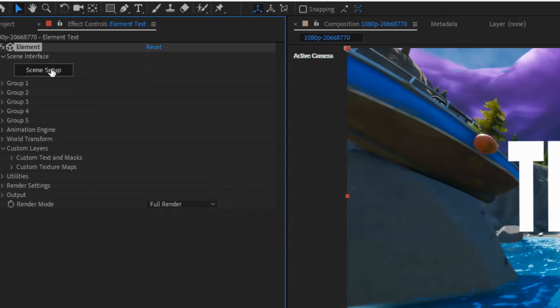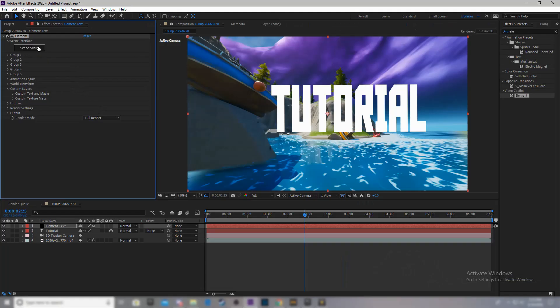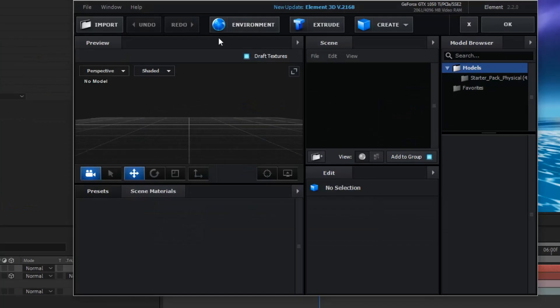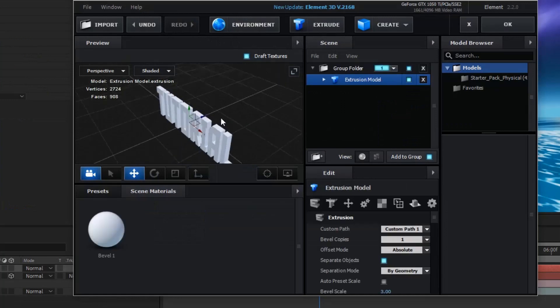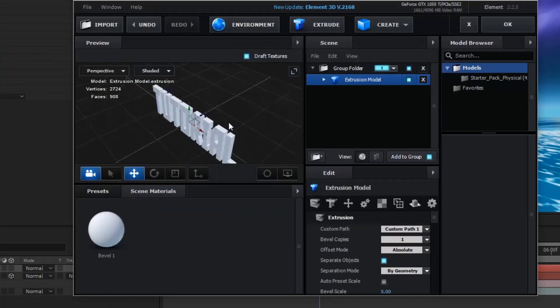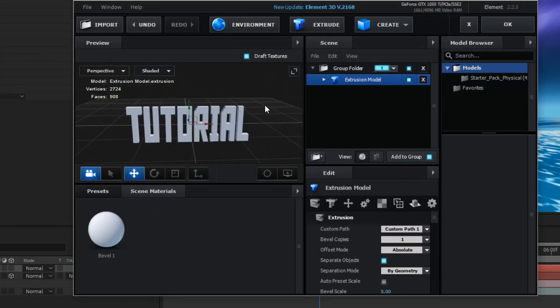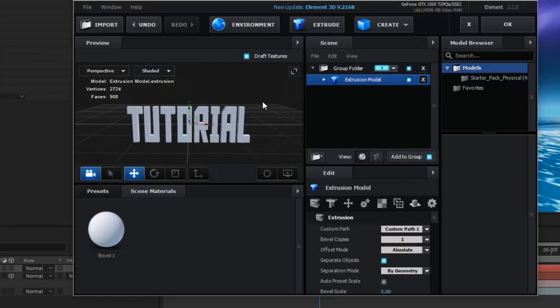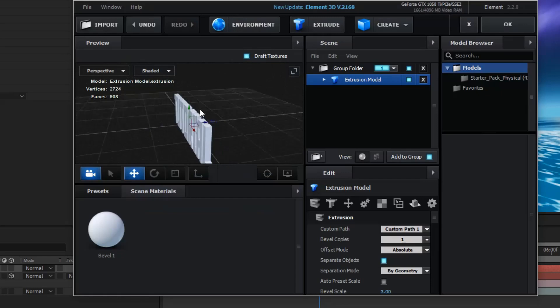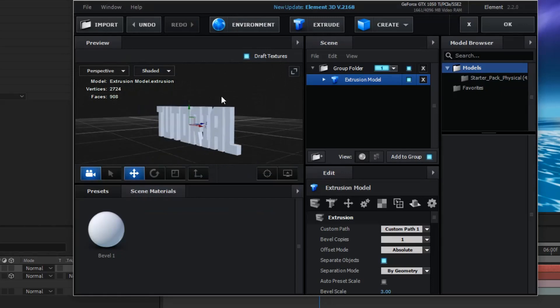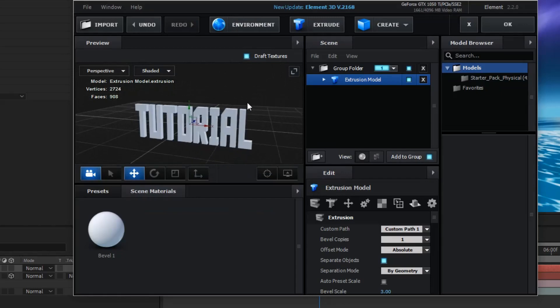Now, you want to come to scene setup. And, click extrude. As you can see, now we have 3D text. However, there's some few things we need to do to it before it's truly going to look good.